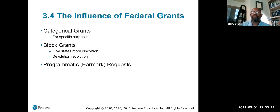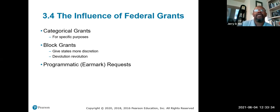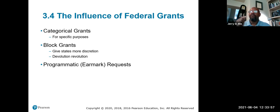Block grants came along later during the Reagan administration under a new form of federalism. Block grants gave states a specific amount of money they could use at their own discretion. At the same time, devolution began — more authority and responsibility over social programs created by the federal government was transferred to the states. Yet the federal government retained overall authority over these programs, while the states had the responsibility of funding them.